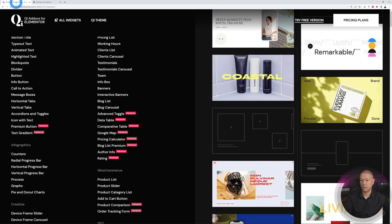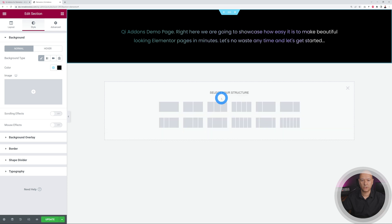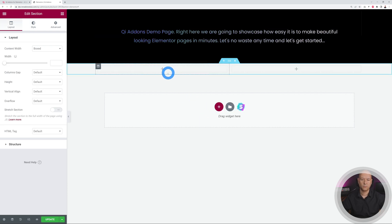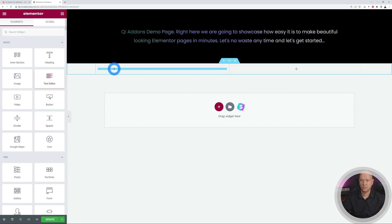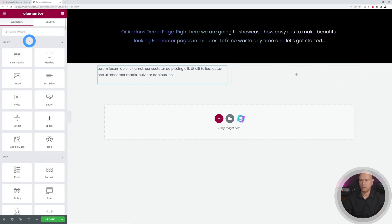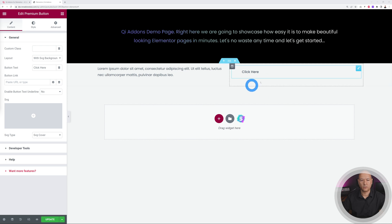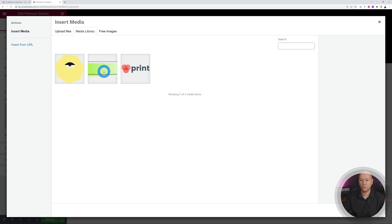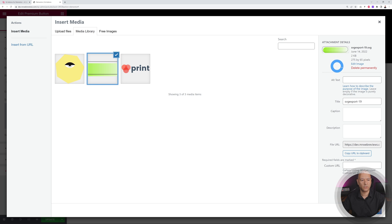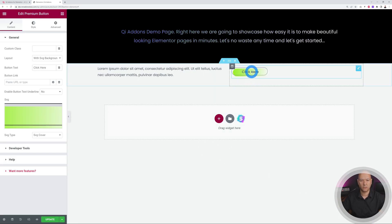Now let's add the premium button. We can create a two-column section — some text on one side with a headline, and a call to action button on the other. Add a little text on one side, then look for the button widget. You can spot the Qi Add-ons immediately because they have their own color. There it is — premium button. Drag it in, then add the SVG background by selecting an image. I uploaded two SVG files from their demo page.